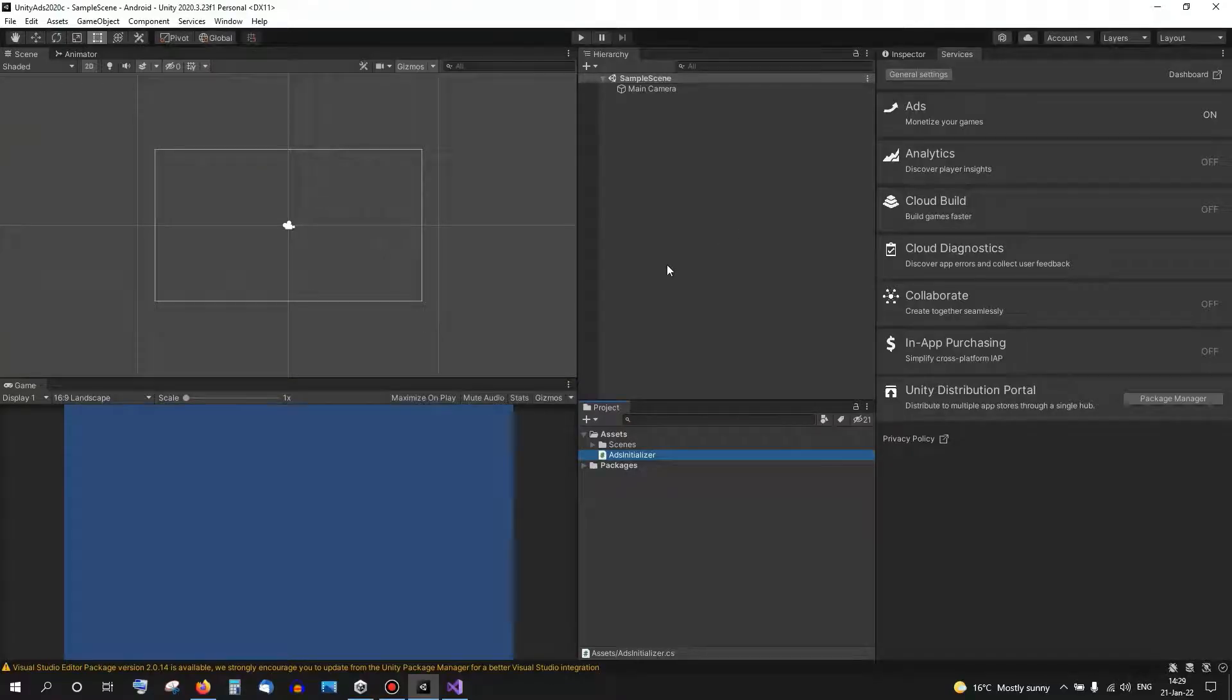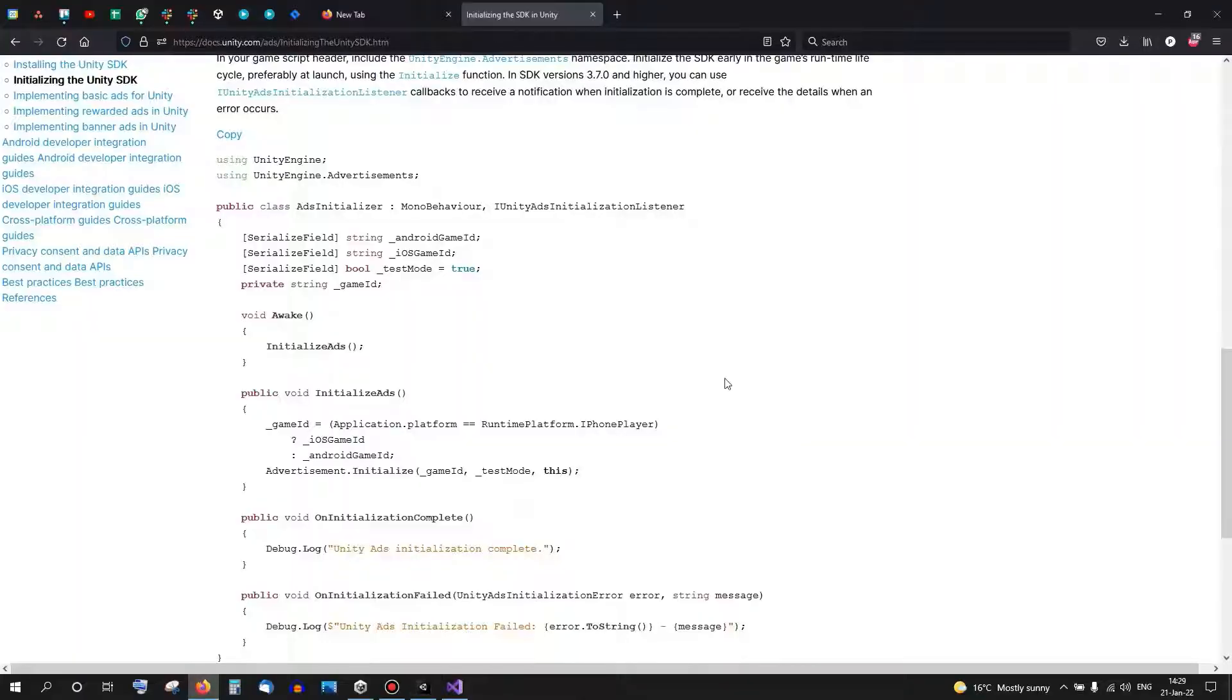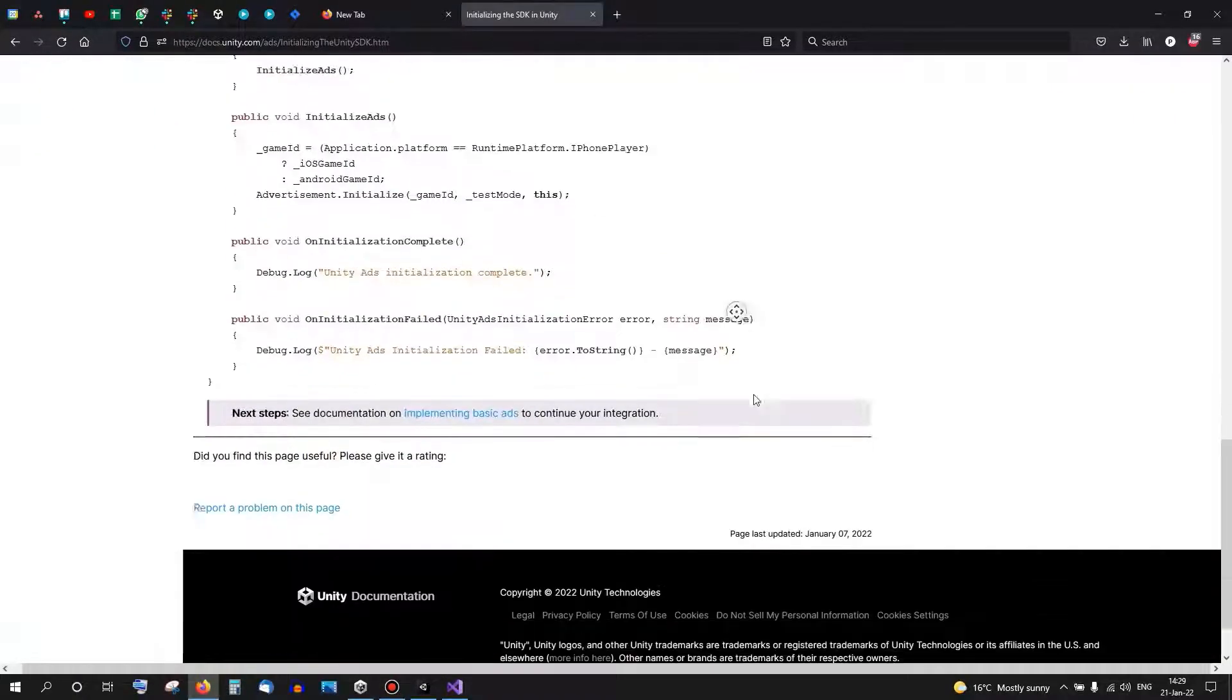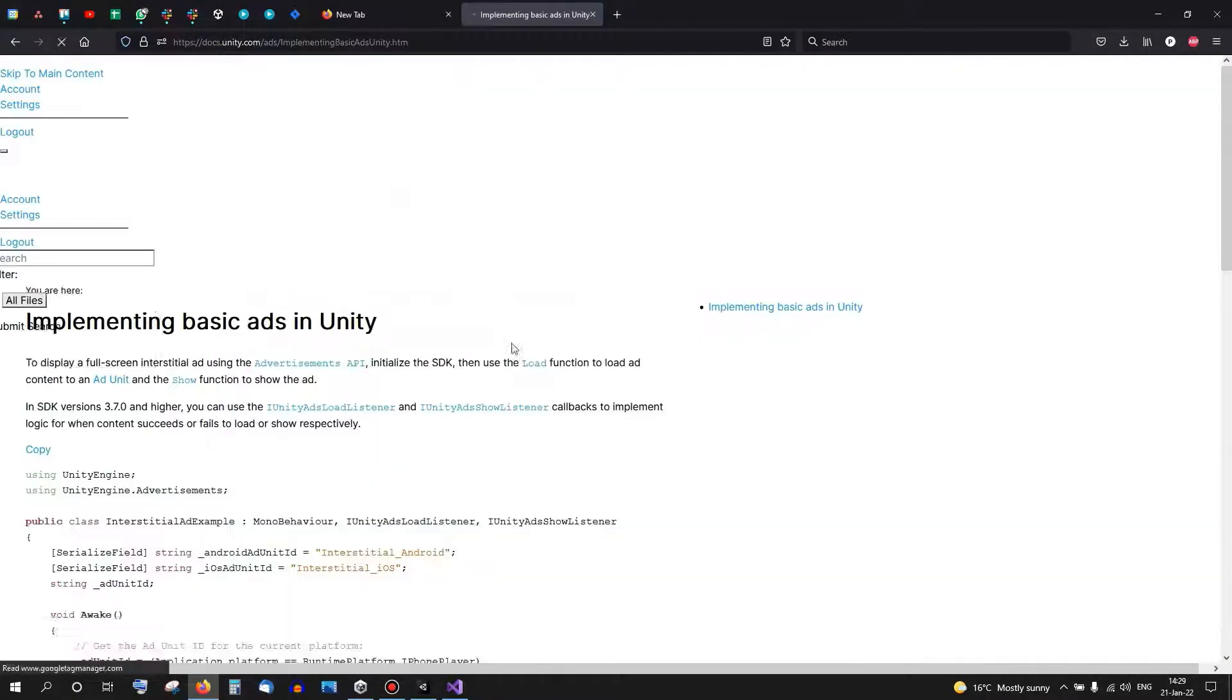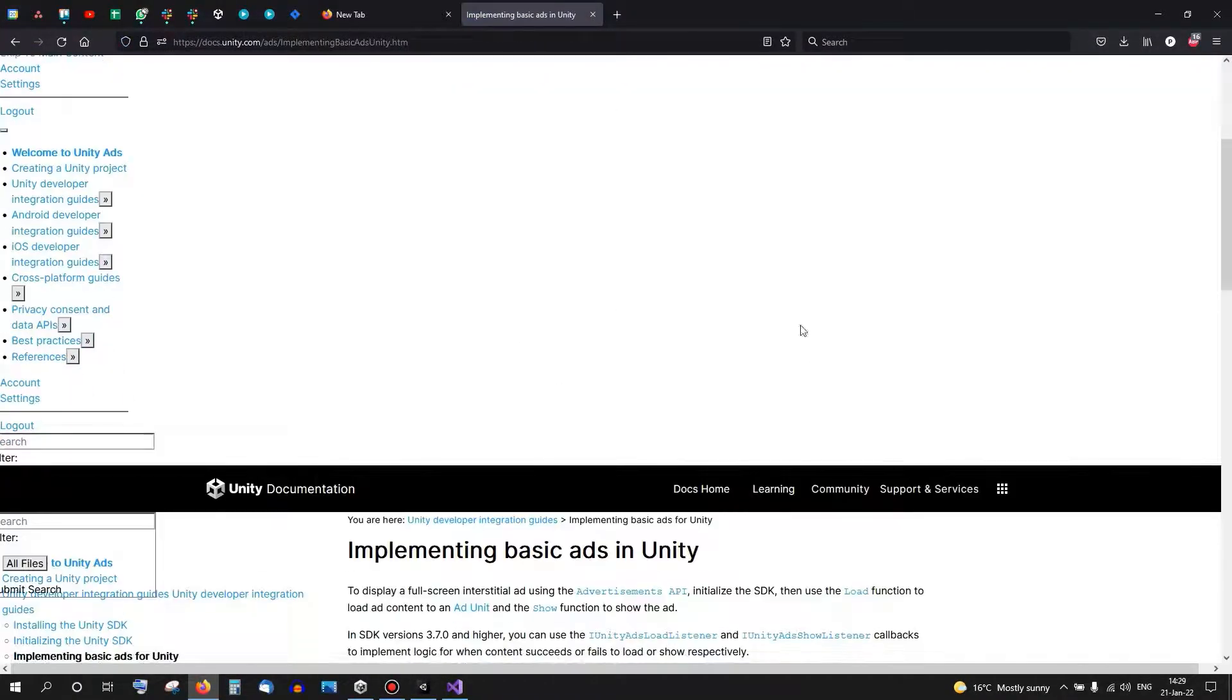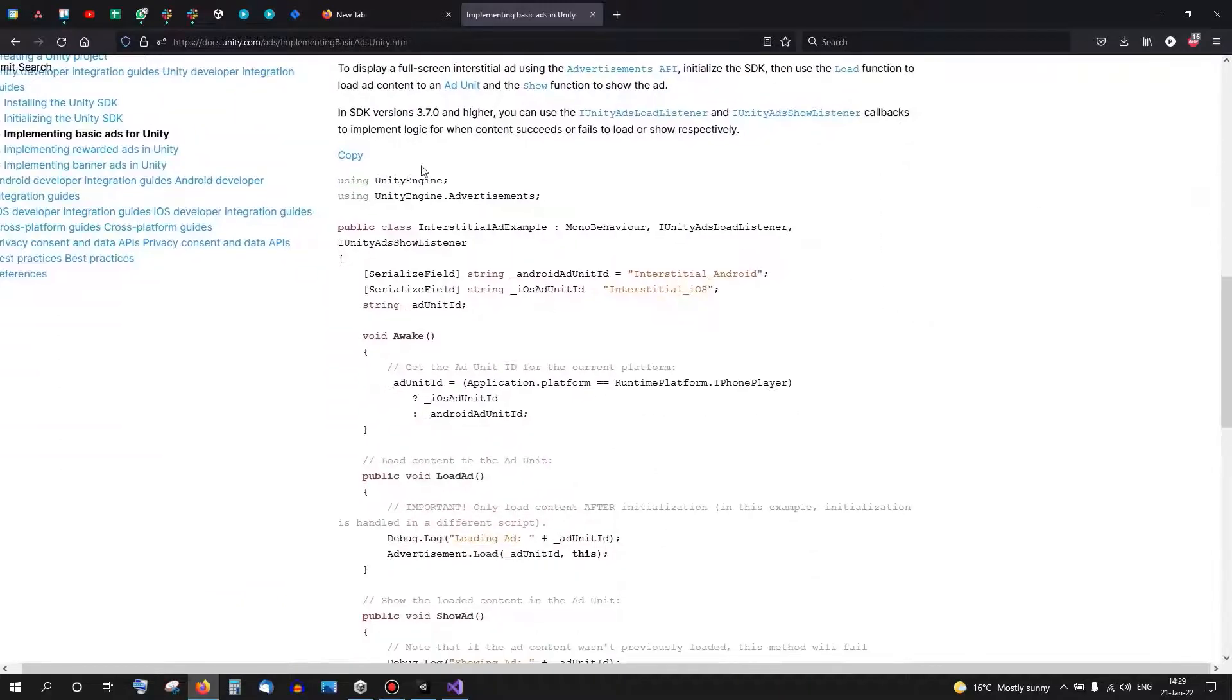This script needs to be placed at the start when you load the game so it initializes the ad system. After that, we need a script that can load the actual ad and show it. For that we also have one in the documentation. If we go to Basic Ads we can copy the script from here.